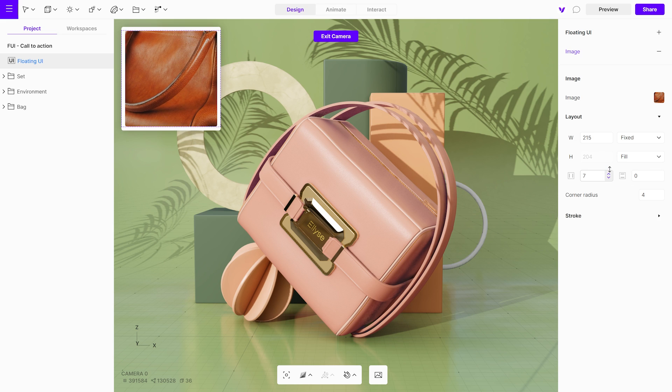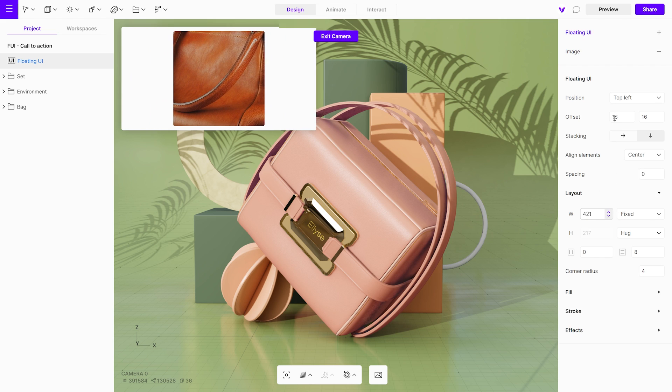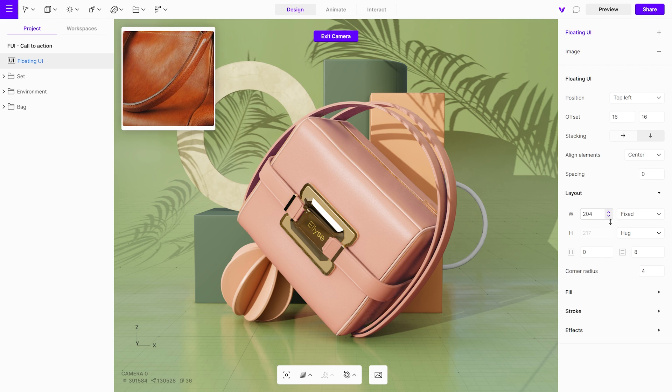By selecting floating UI, the same setting in the layout menu can be applied to the floating UI itself.